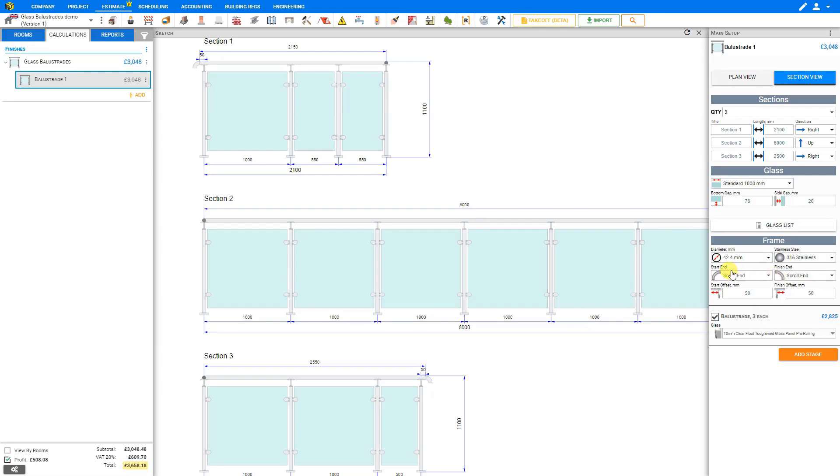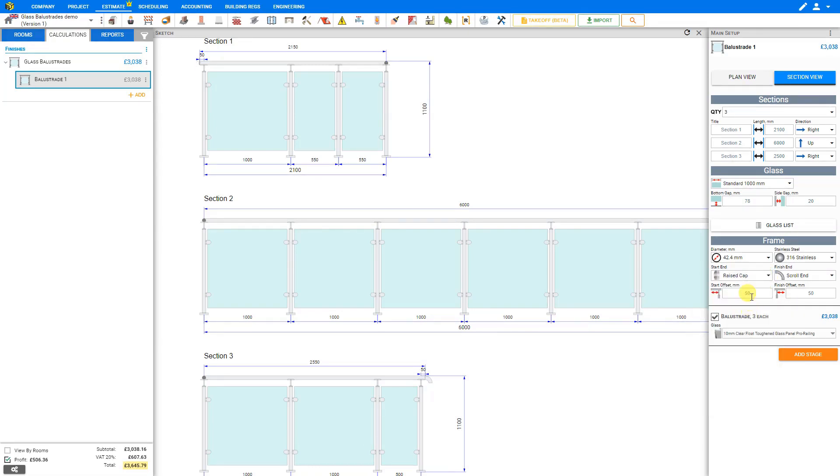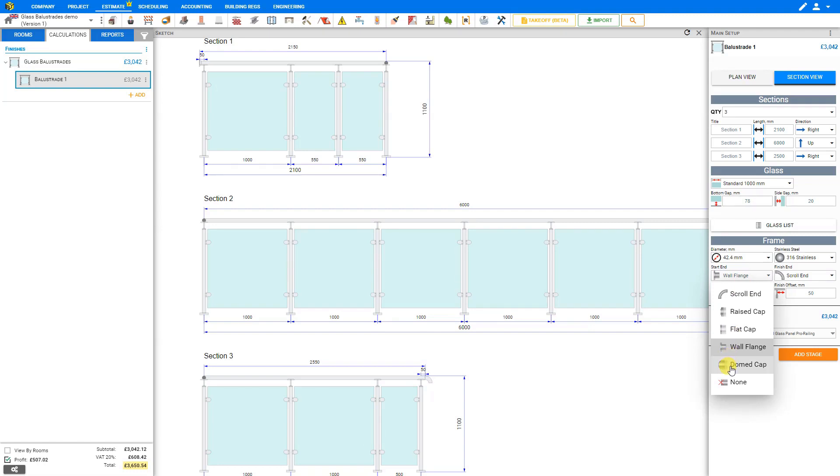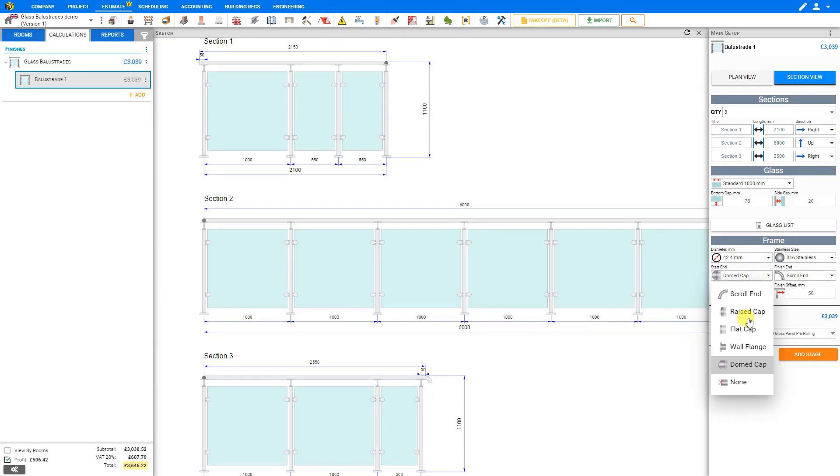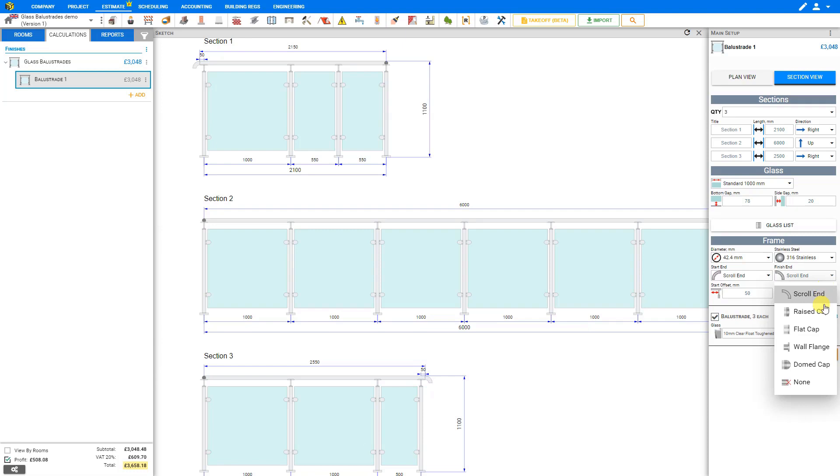Then we can select our section ends, both the start end and finish end. If we look here on our sketch pane, we can see where the section starts. Currently, we have a scroll end selected. And then down at the end of section three, this would be the finish, where we also have a scroll end selected. To change the start end, we can select the drop down menu here and choose from a scroll end, or a raised cap, or a flat cap, or a wall flange which allows us to be connected to the wall, a domed cap to provide a rounded end, or no cap at all. In this case, we'll stick with the scroll end. And then we have the same list of options here for the finish end. On this side, perhaps we'll have a wall flange.